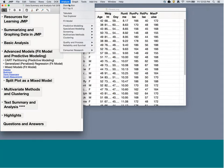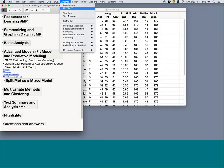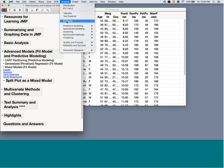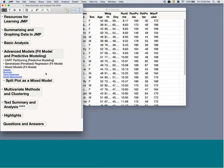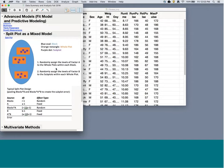So we've now looked at Distribution for univariate statistics, Fit Y by X for bivariate analysis, Tabulate and Graph Builder for exploring data visually and in tables, and Fit Model for many options. Let's now use Fit Model for mixed models — specifically for random effects or repeated measures. I'll open a split-plot example.